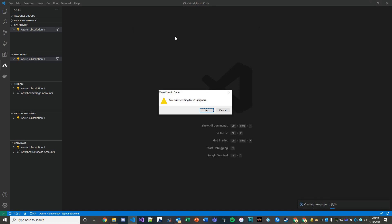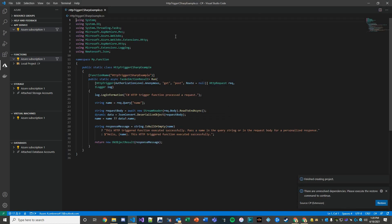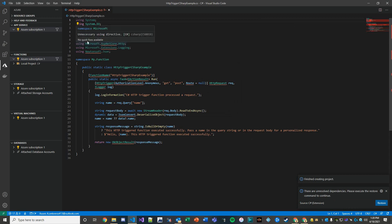So go ahead and deploy all the using statements that we would need in the cloud. Things like Newtonsoft, JSON, Azure Web Jobs, ASP.NET Core.NBC, system.io and so on.